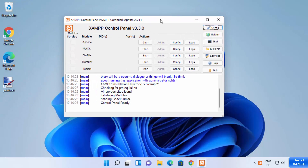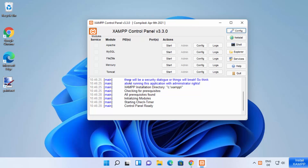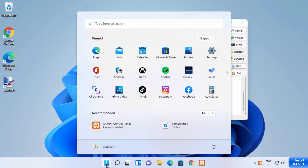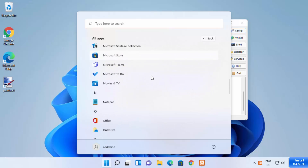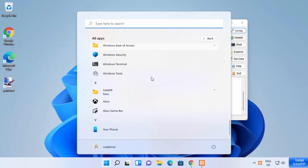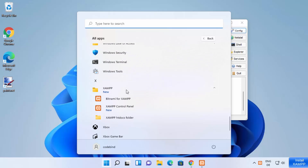The XAMPP server control panel window has now started. You can also open XAMPP from the list of all apps on your Windows 11 operating system. When you scroll down, you will be able to see the XAMPP server under the XAMPP folder. So you can always go to your Windows Start menu and open the XAMPP server from there.